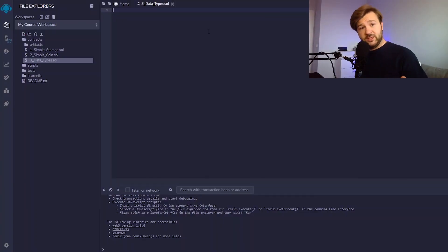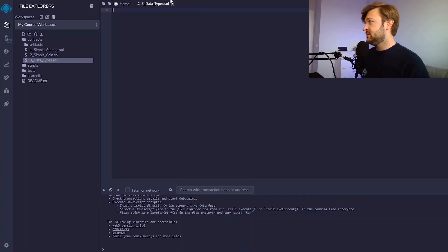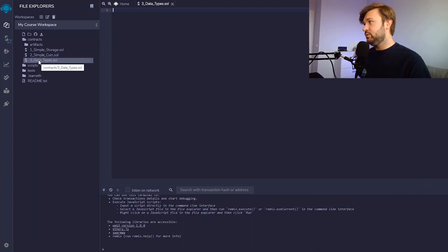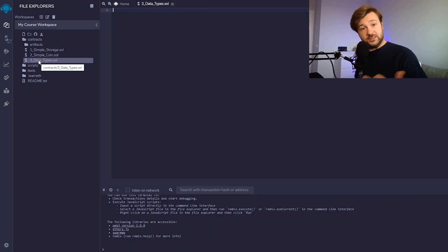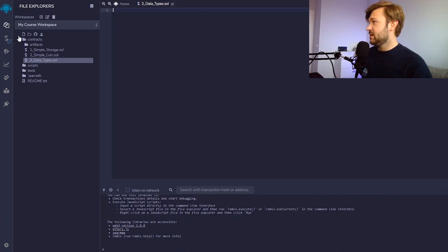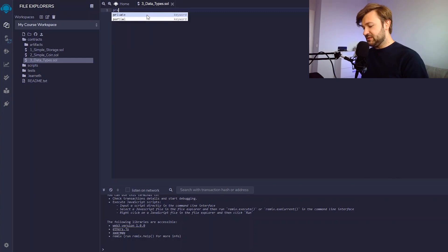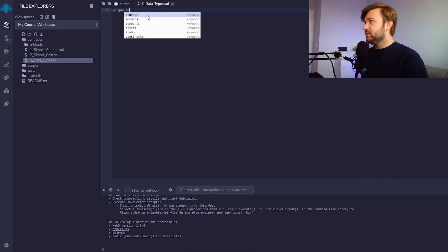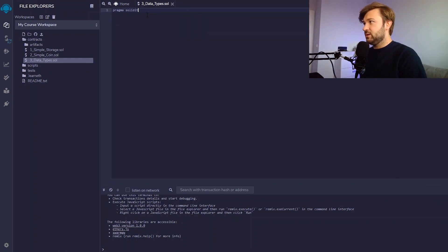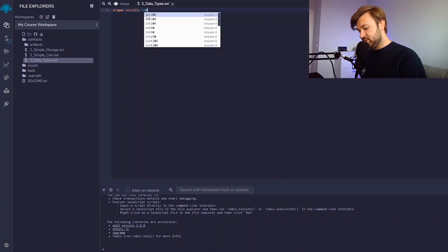So we're back in Remix, the IDE that we've been using from the start of the series. You can see here that the only thing I did is added a new file called 'data types', because that's the topic of today's video. As usual, we need to start by just declaring the version of Solidity that we are going to be using.